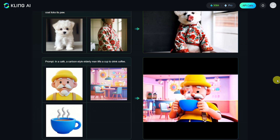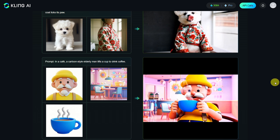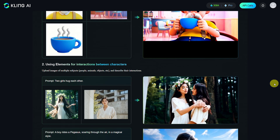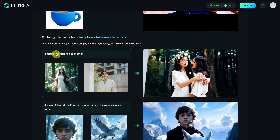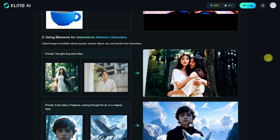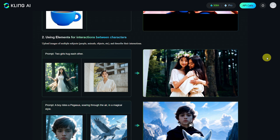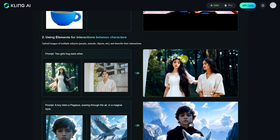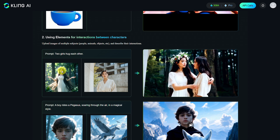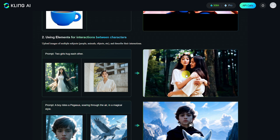Furthermore, Kling AI allows you to create interactions between two characters. For instance, in the prompt two girls hug each other — two different women were uploaded, and this was the result. It looks great! These are exactly the faces from both images.